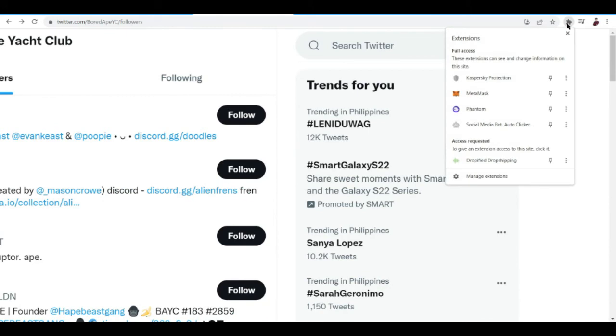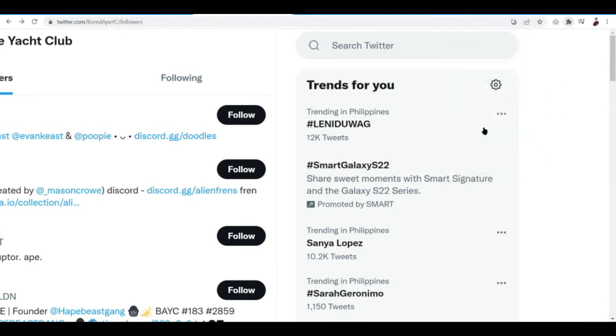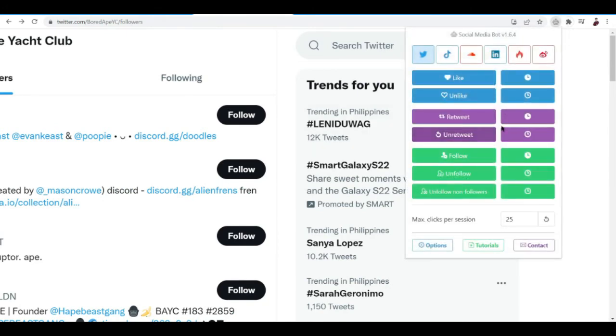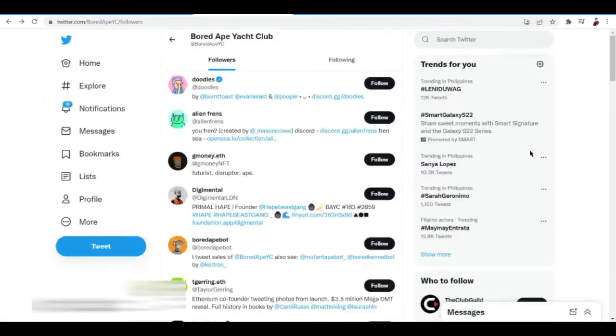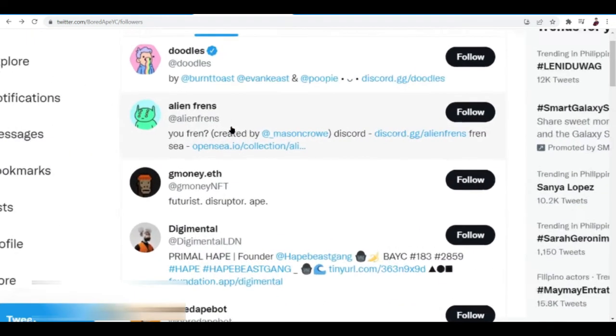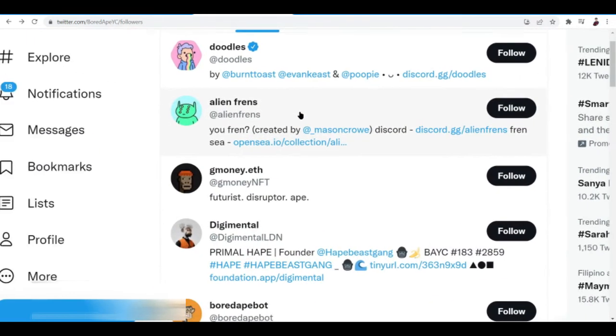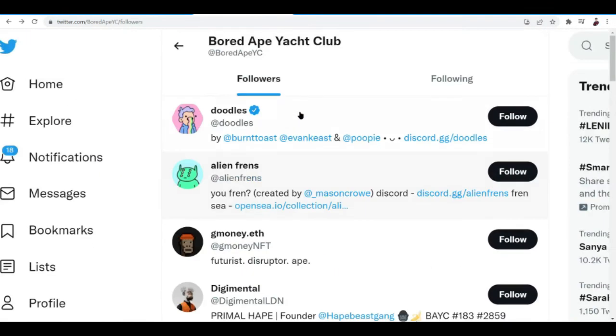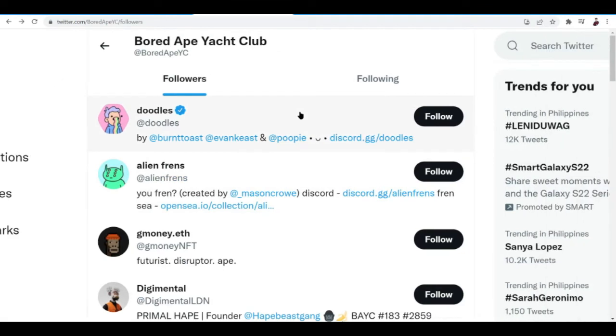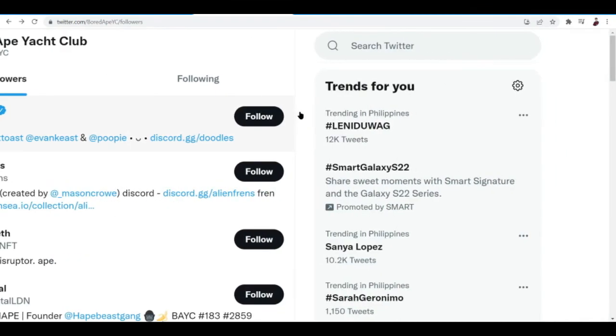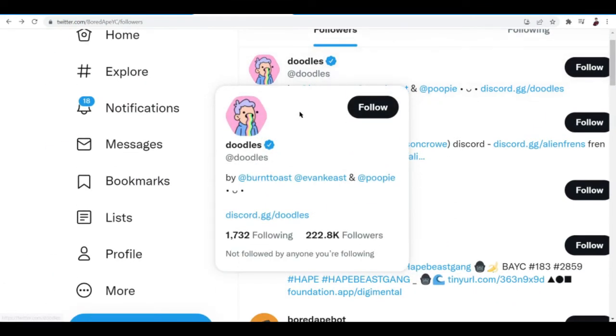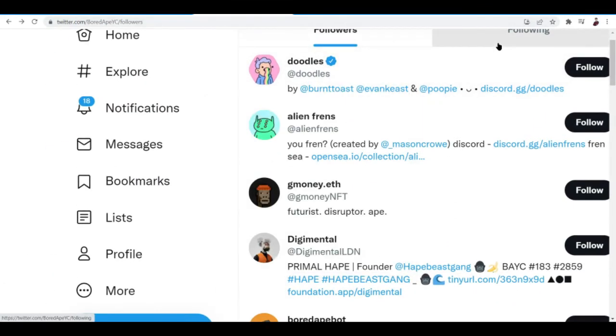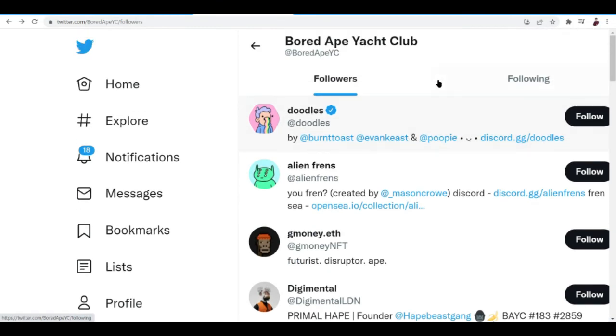Let's go back to Ape Yacht Club's followers and then what we want to do is to click this one again and then there you go. Then follow, click on the time button. There you go, it should be like, yeah yeah yeah it's following the creators now.